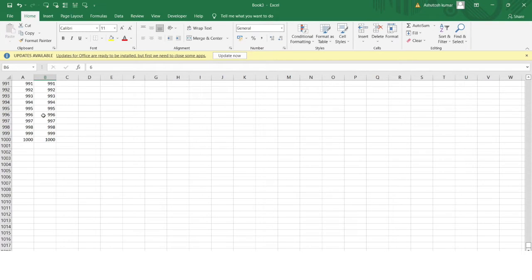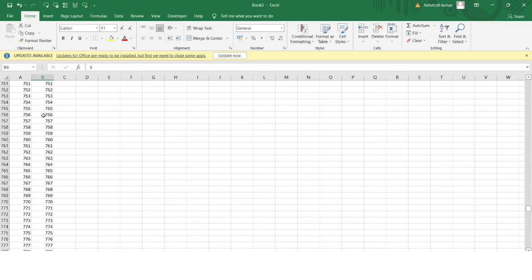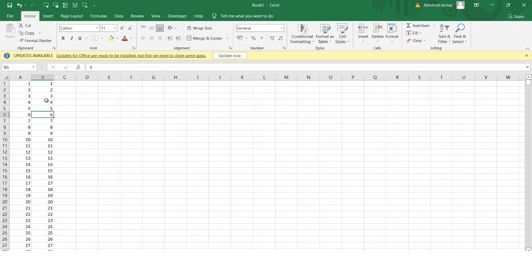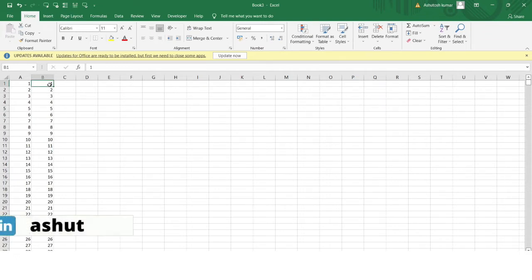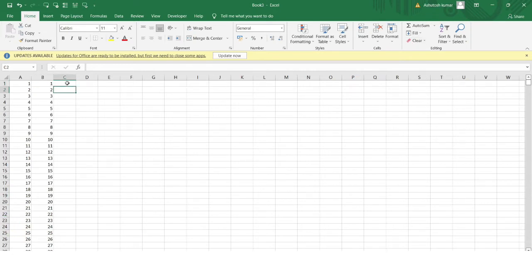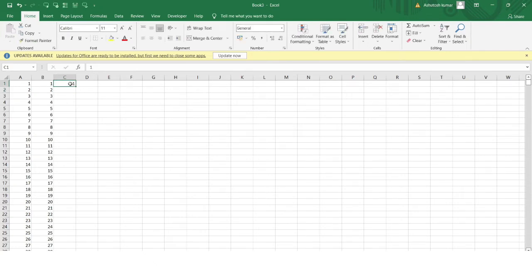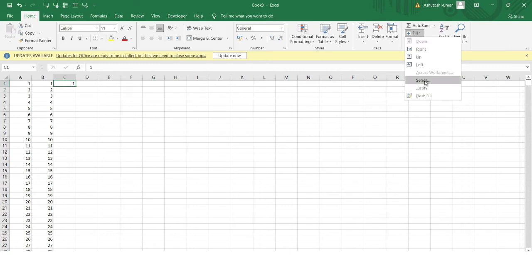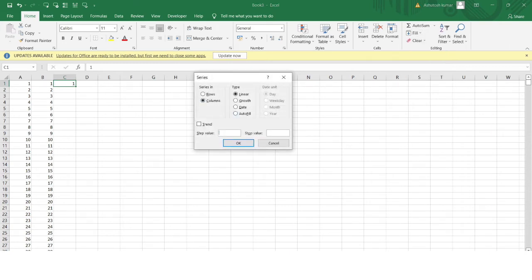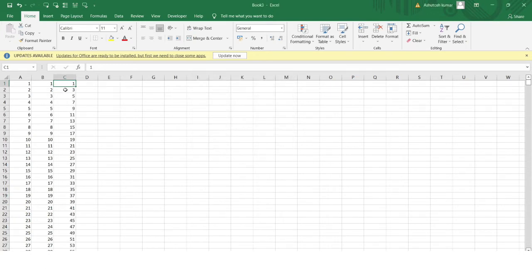This same problem can be solved in multiple ways, but Fill Series is the simplest — even for 1 lakh rows, just a single click fills all index numbers. Now let's look at the Step Value. If I want index numbers as 1, 3, 5, 7 — all odd numbers — I go to Fill > Series, select Column, set Step Value to 2, and set Stop Value to 100. Click OK and I get all odd numbers up to 100.